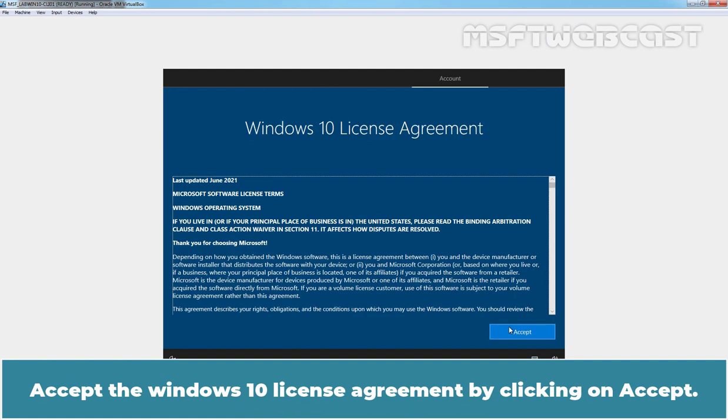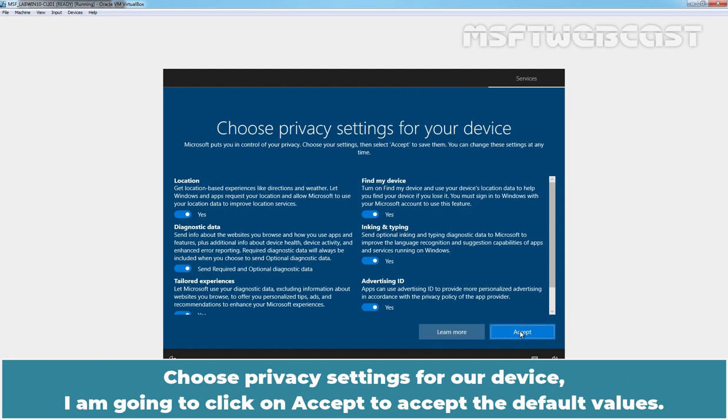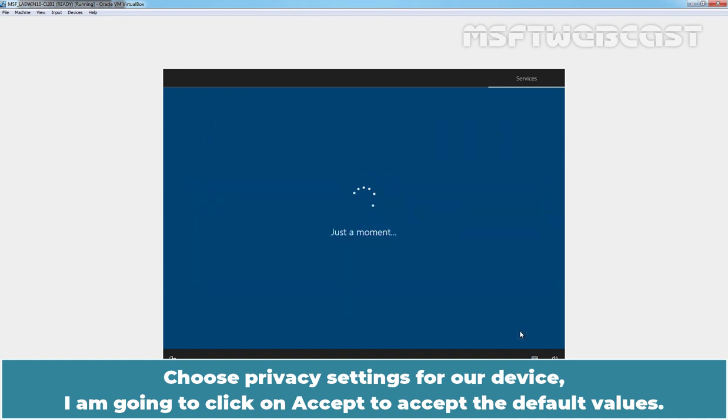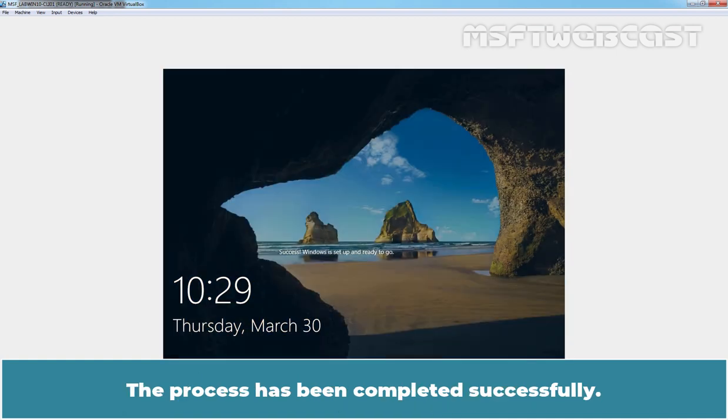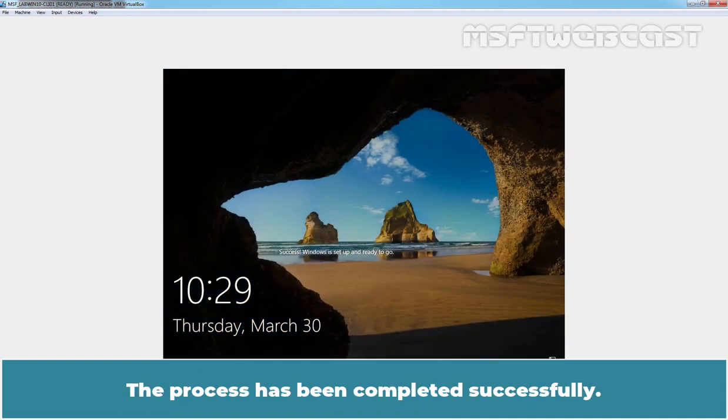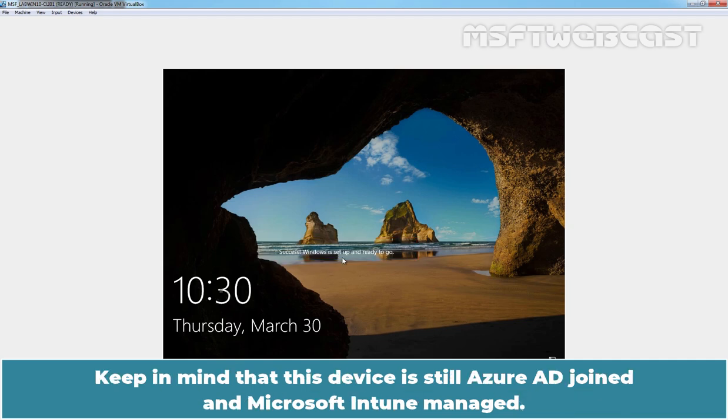Accept the Windows 10 license agreement by clicking on Accept. Choose Privacy settings for our device. I am going to click on Accept to accept the default values. The process has been completed successfully. We can see the confirmation message: Success! Windows is set up and ready to go. Keep in mind that this device is still Azure AD joined and Microsoft Intune managed.